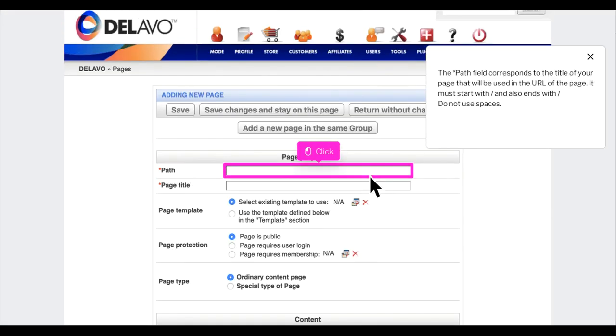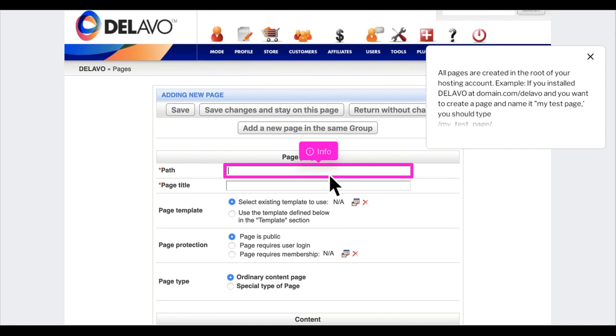The path field corresponds to the title of your page that will be used in the URL. It must start with and end with a slash; do not use spaces. All pages are created in the root of your hosting account.